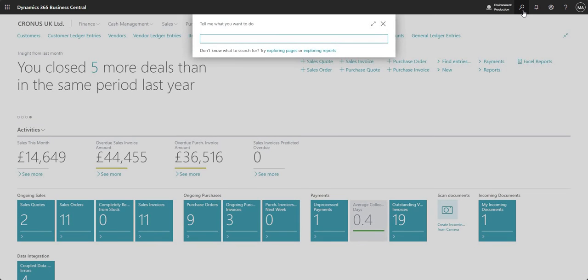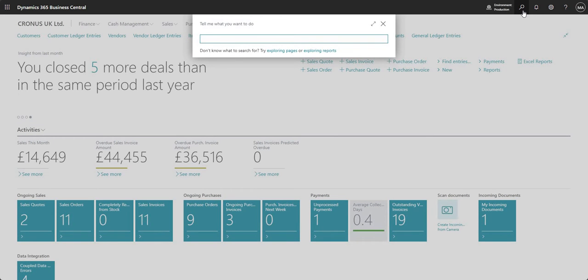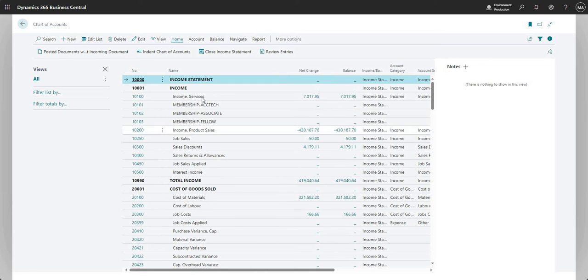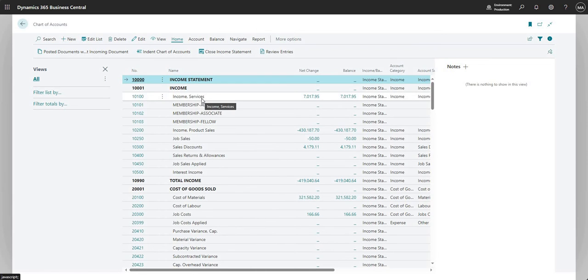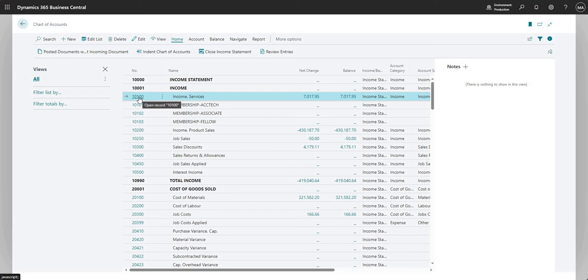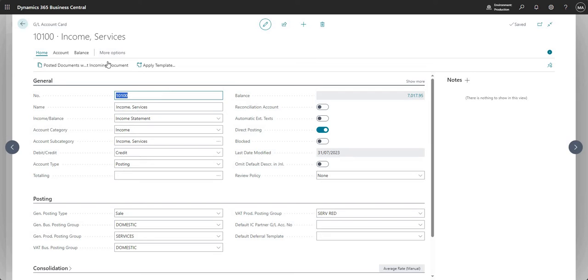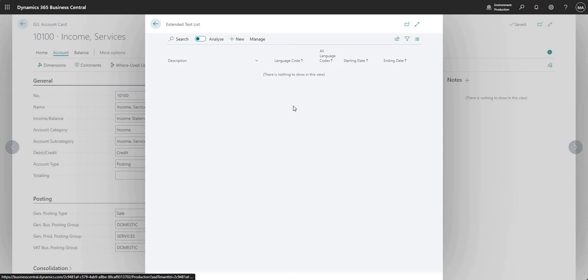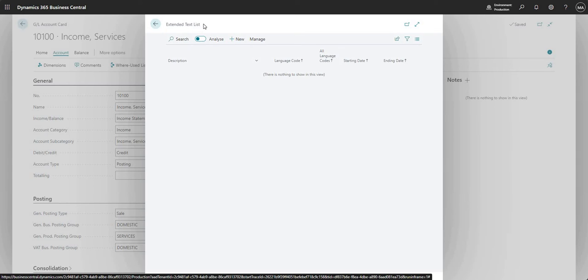What I'm going to do is go to my chart of accounts page here and show you the extended text functionality attached to one of the GL codes on my chart of accounts. I'm going to go into GL code 10100 here, go into account and over here go into extended texts. This brings up a new page called the extended text list and I can attach a new record here.